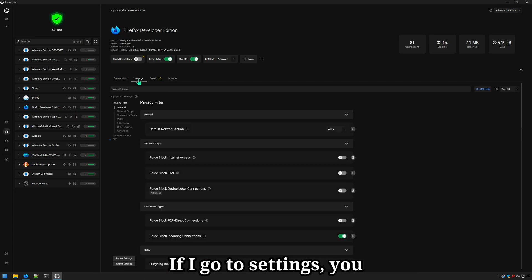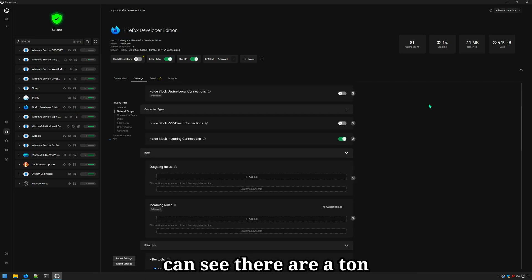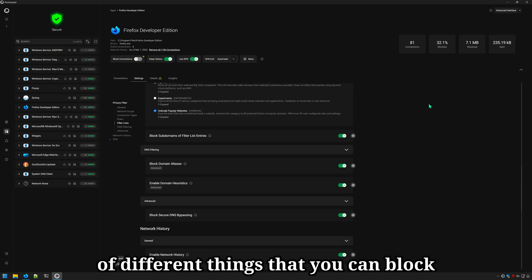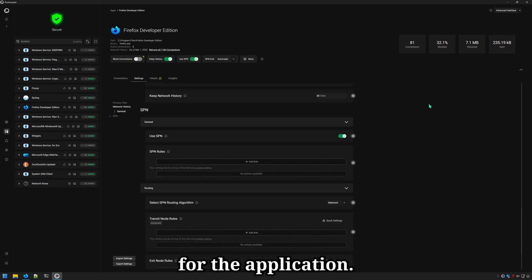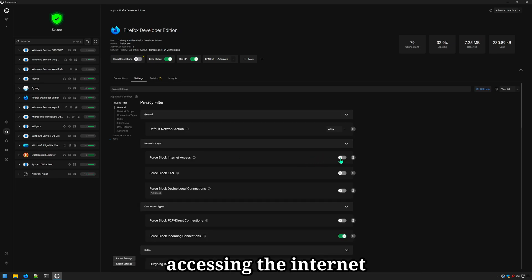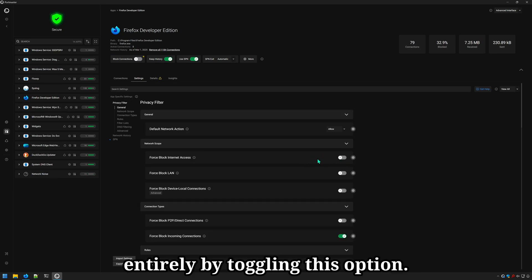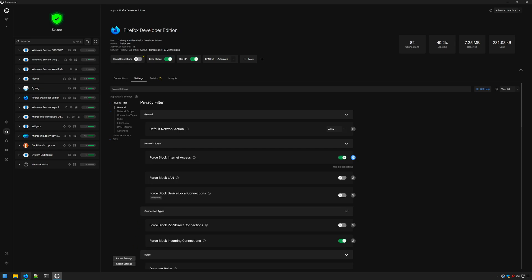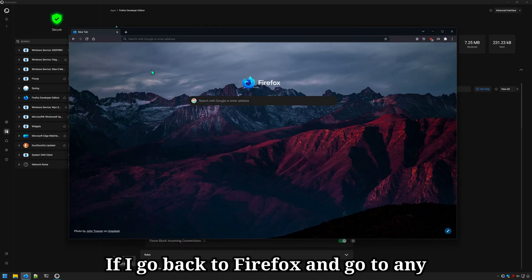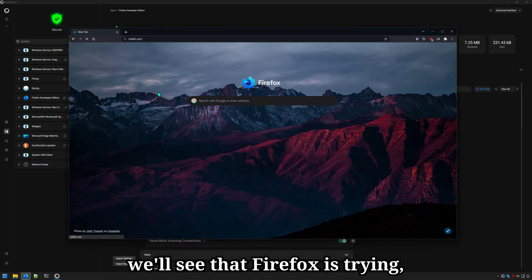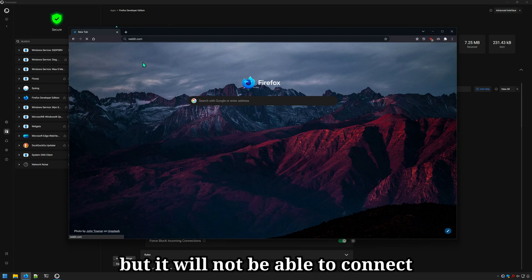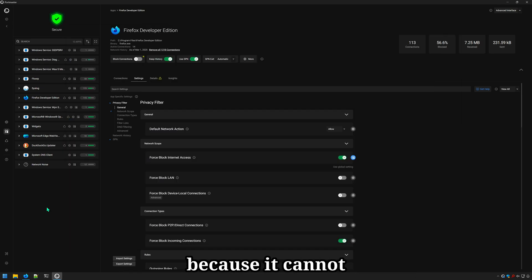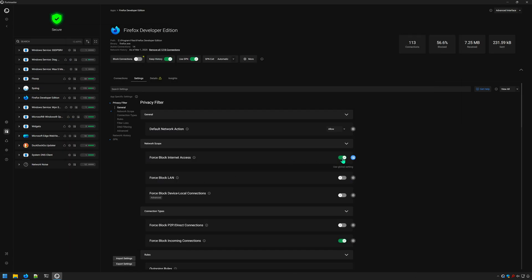So if I go to settings, you can see there are a ton of different things that you can block for the application. You can block an application from accessing the internet entirely by toggling this option. And if I go back to Firefox and go to any website like Reddit, we'll see that Firefox is trying, but it will not be able to connect because it cannot access the internet at all.